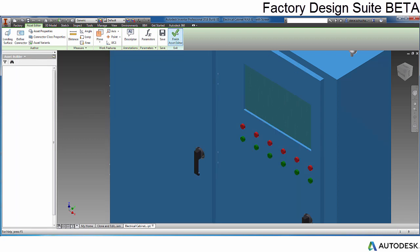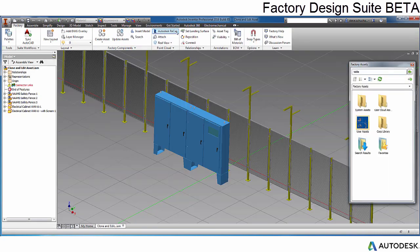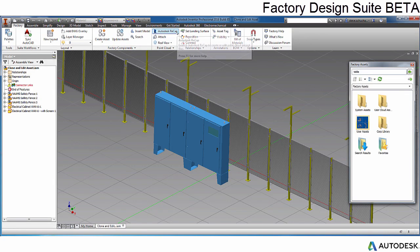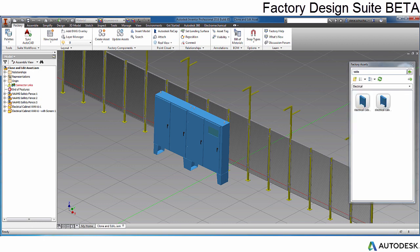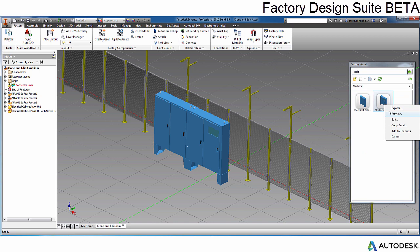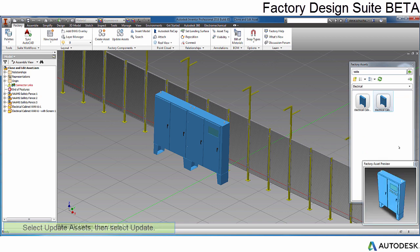When you are done, select the Asset Editor tab again and select Save to put the changes back into the library. By selecting the Save button, this publishes the asset you are editing and when complete is now available.